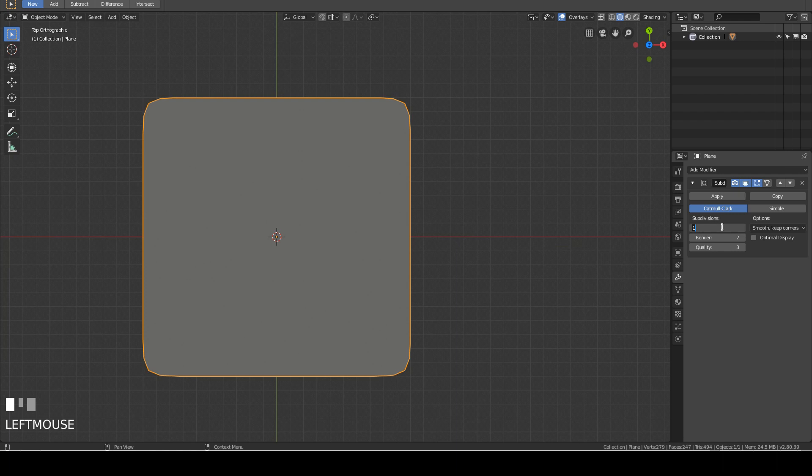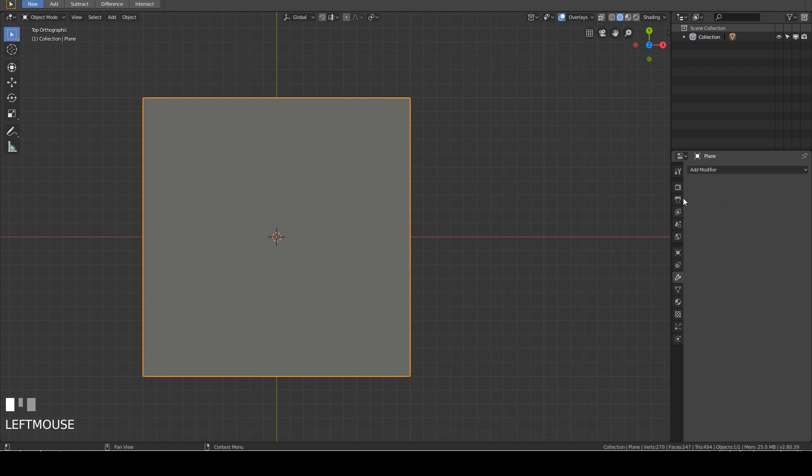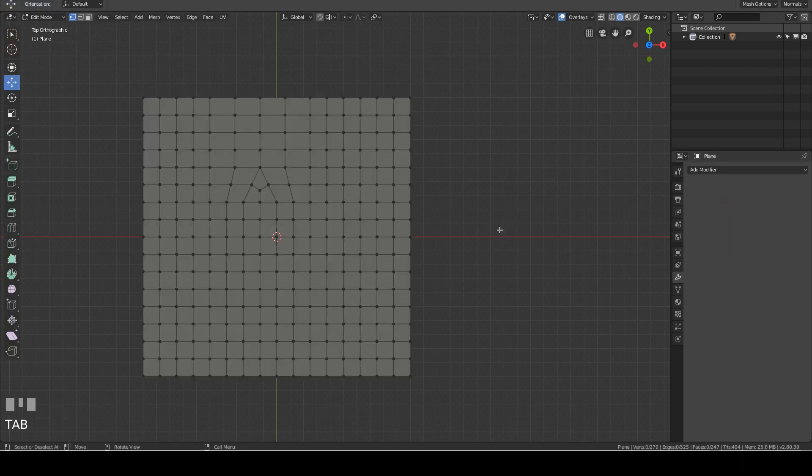Click view, key in 1, then press enter. Click on the simple tab, then click on the apply tab. Now we tab back into edit mode. As you can see, what used to be a triangle is now a quad, a face with four edges.